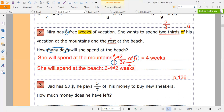But the question is how many days. What do we have to do? We know that each week contains seven days. So two weeks — how many days? Two times seven equals 14 days.